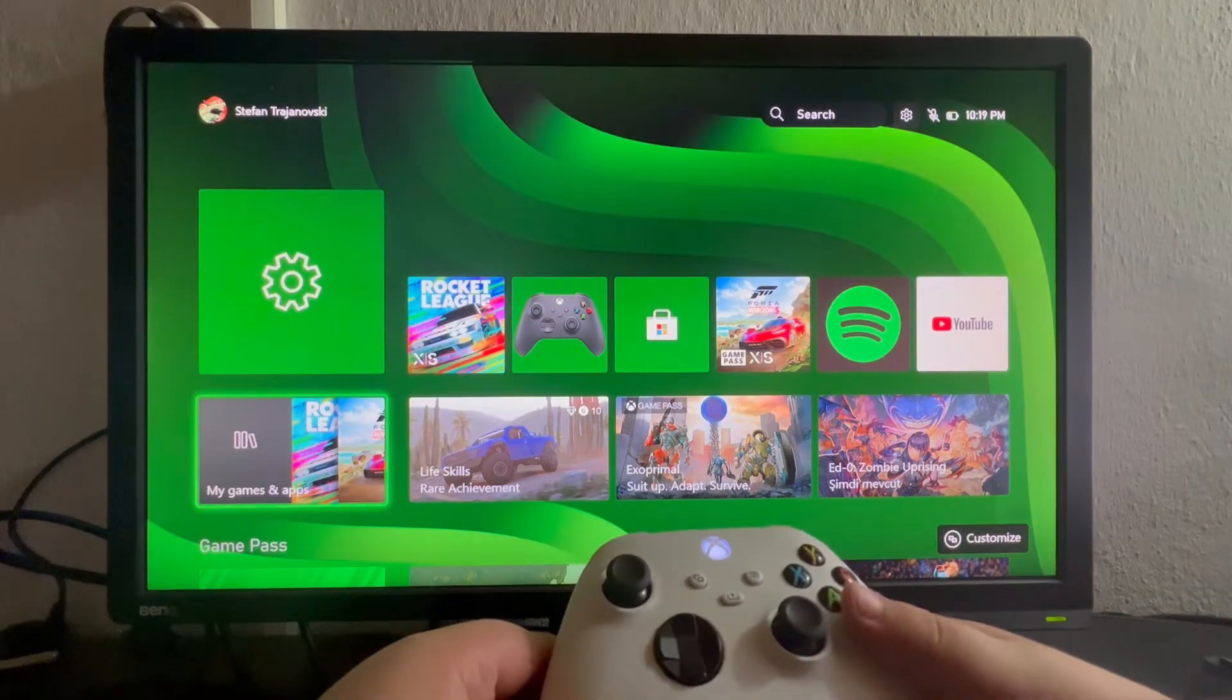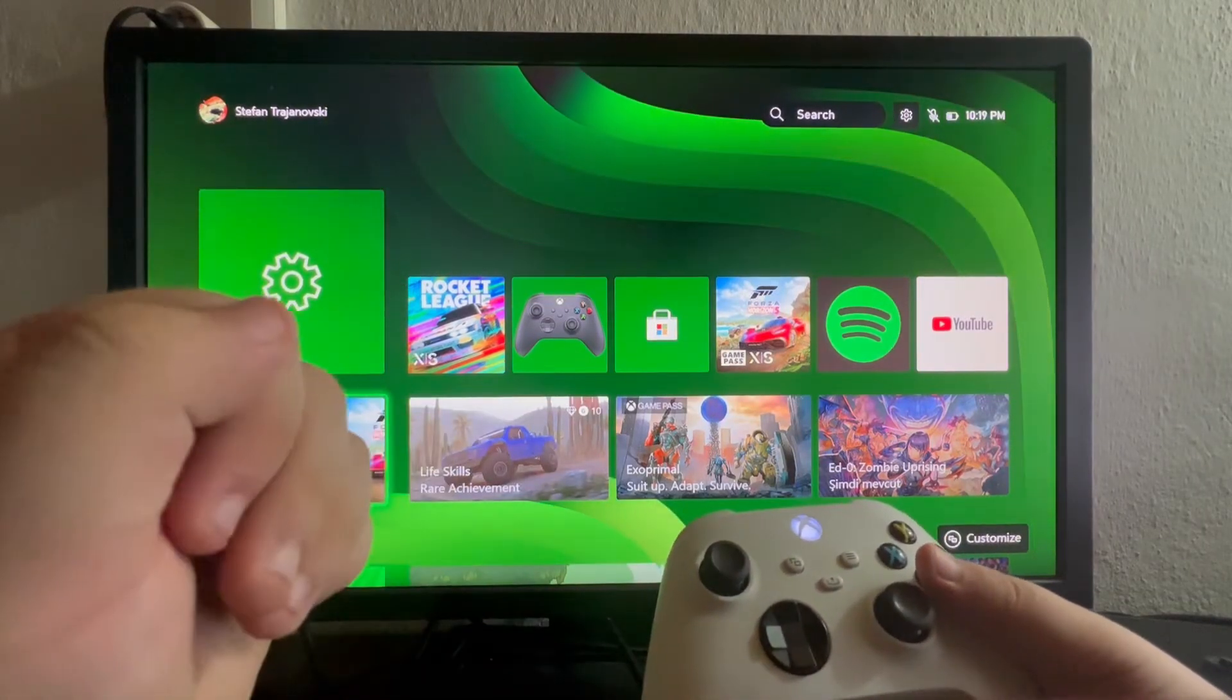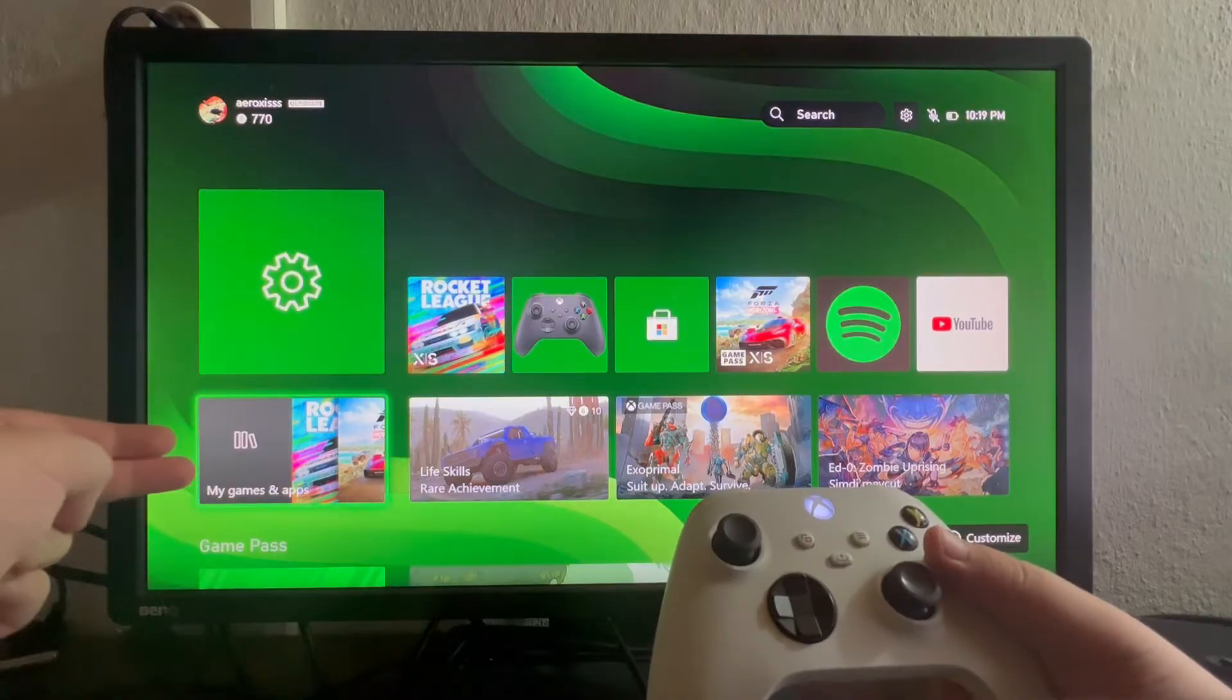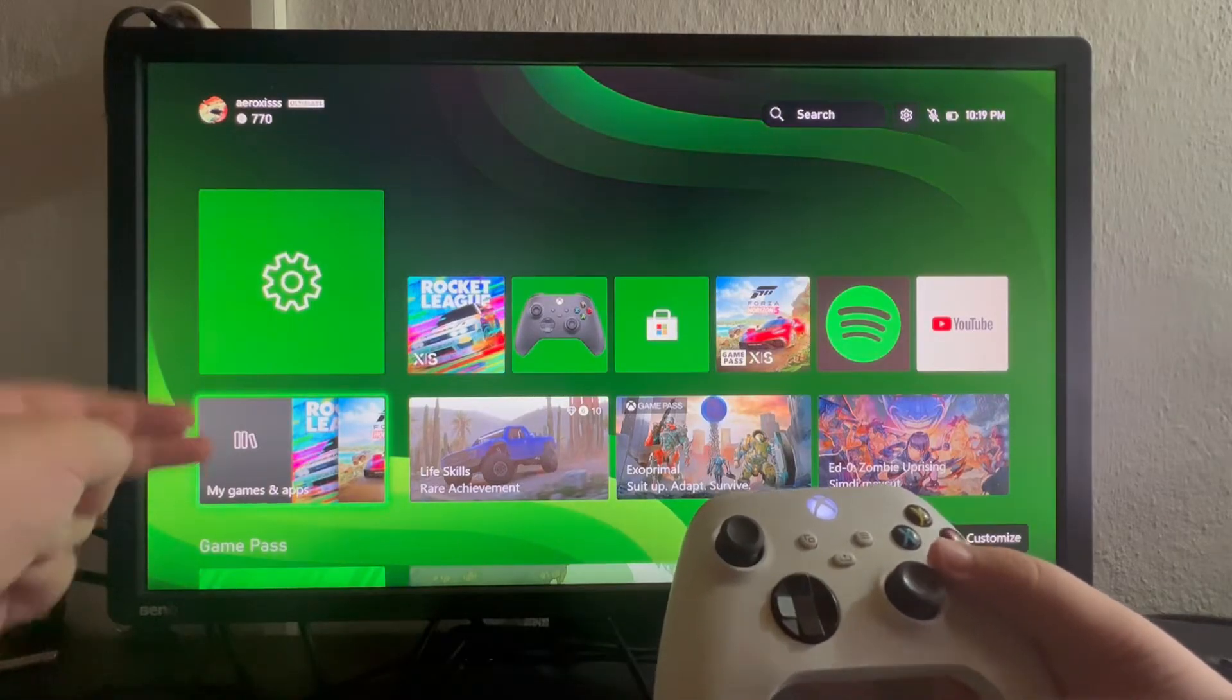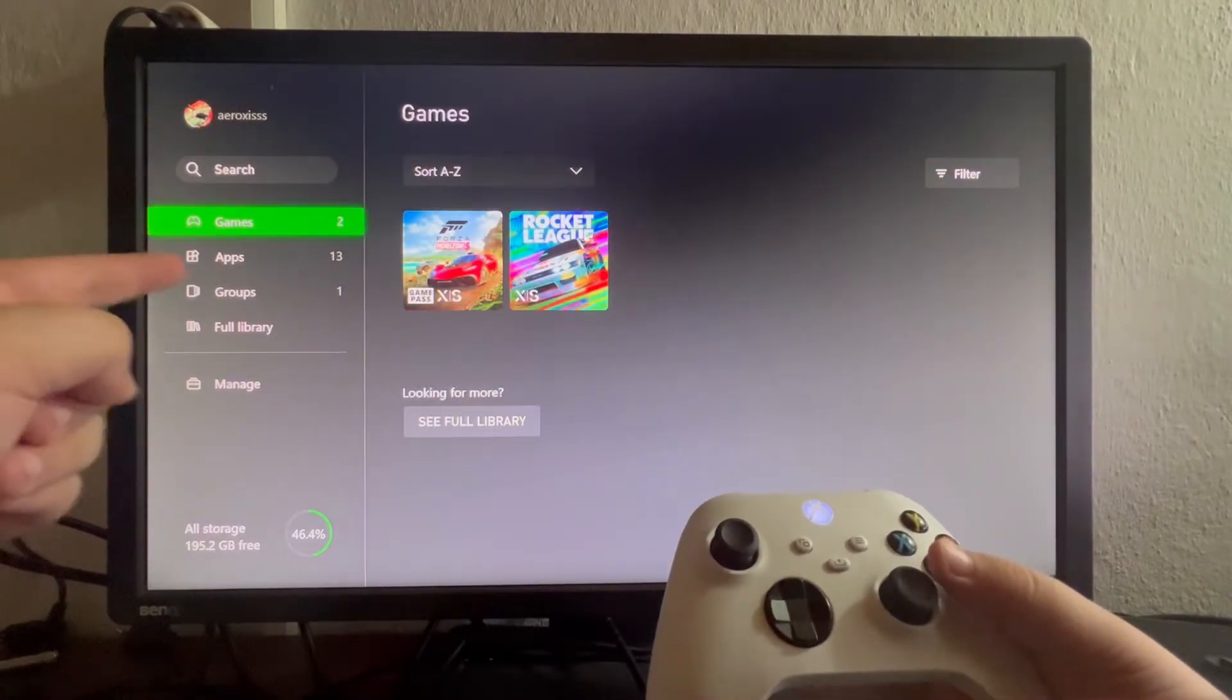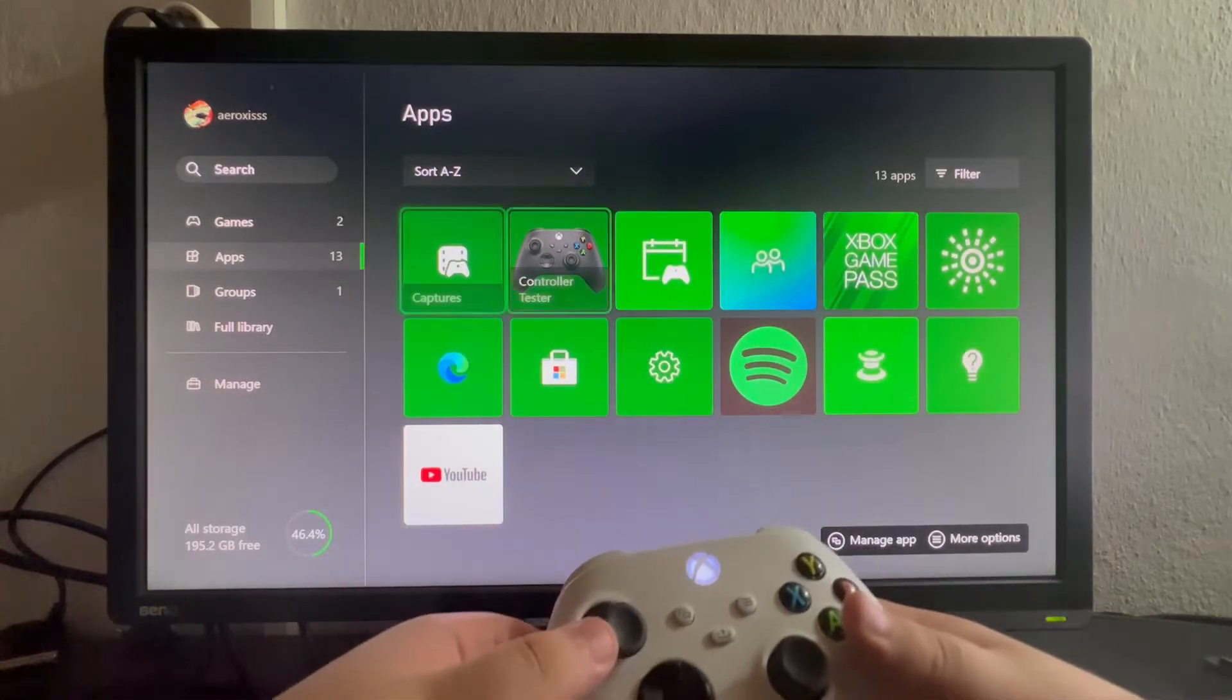The first thing we need to do is start in the main menu of our Xbox, then navigate into My Games and Apps. We open it up, then scroll down and open Apps.